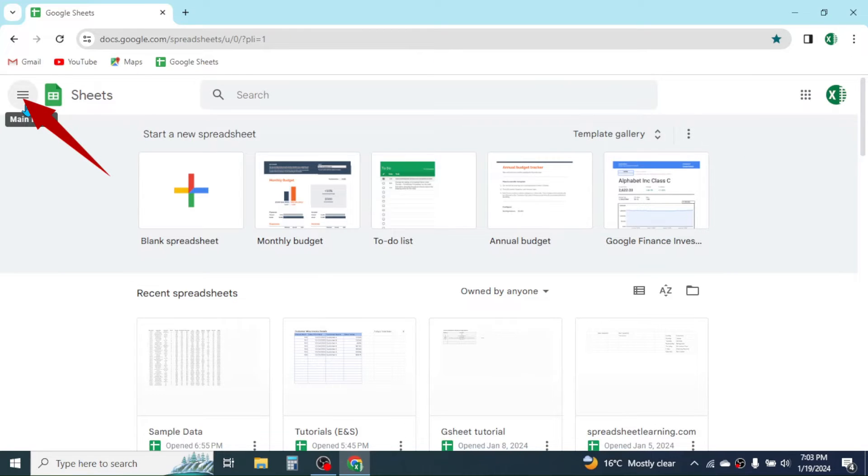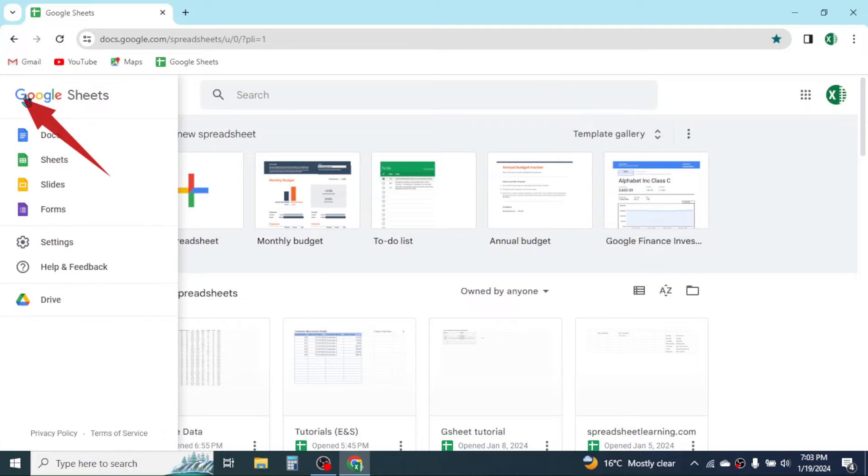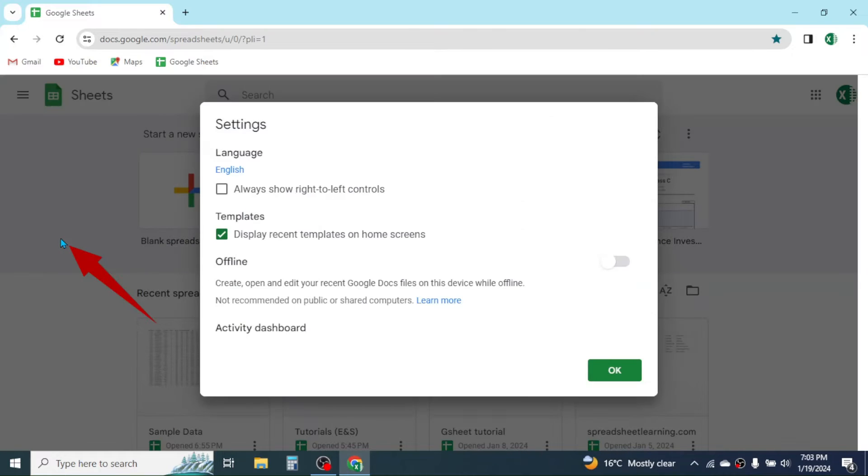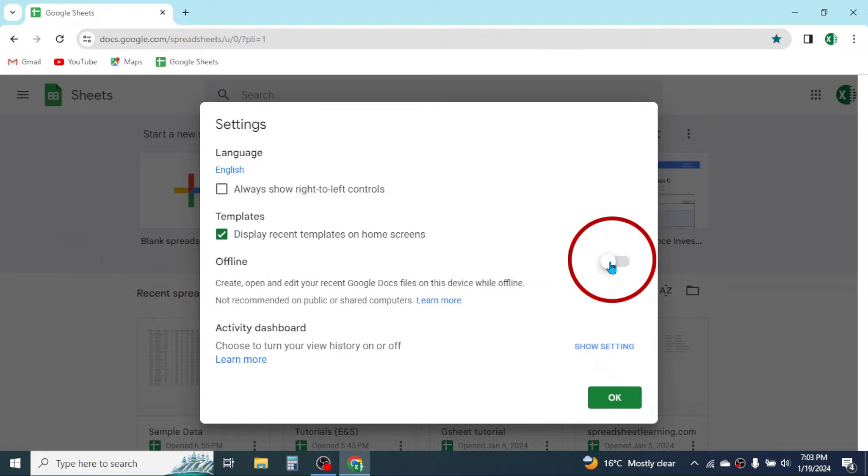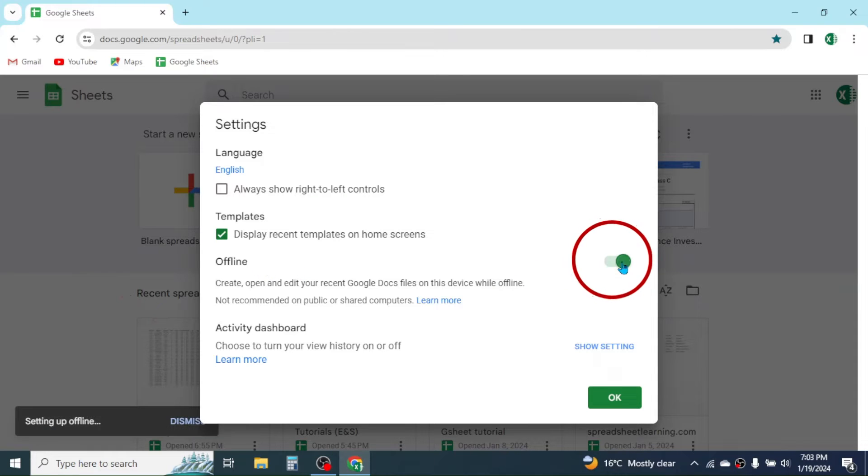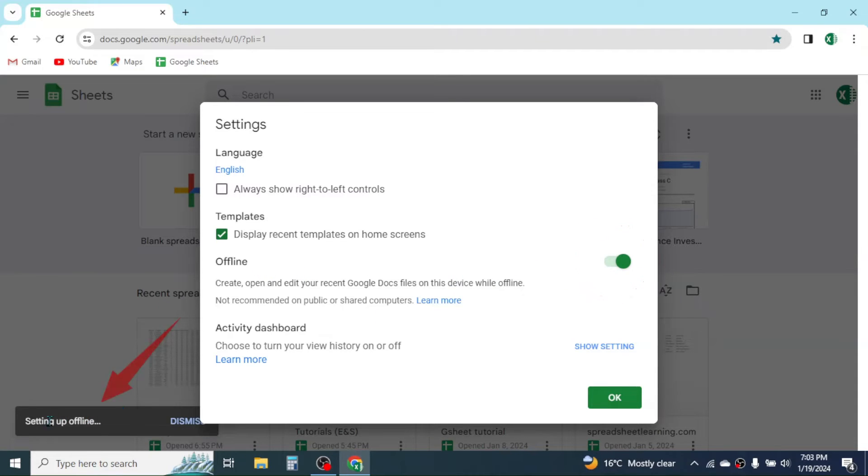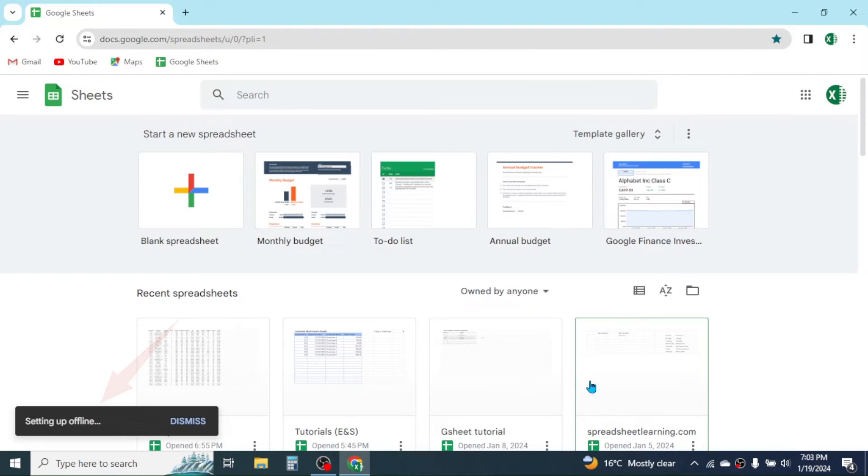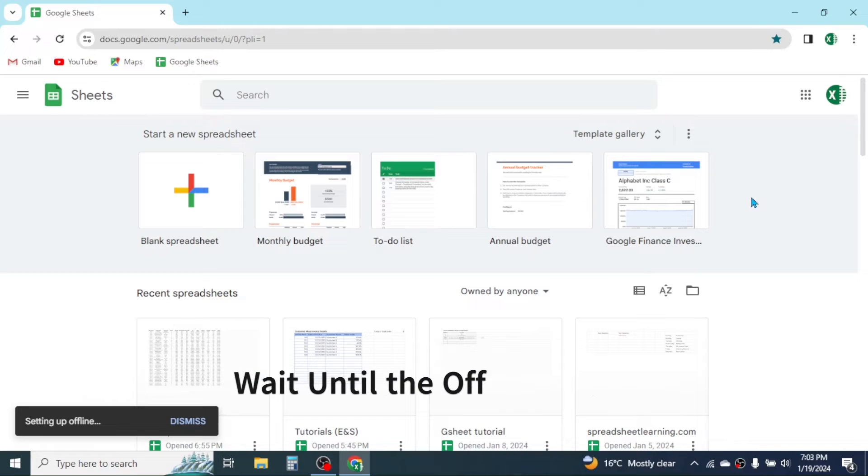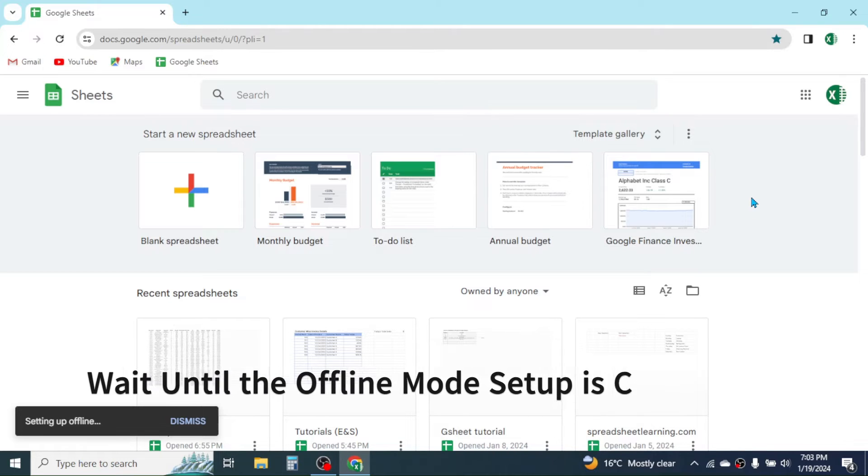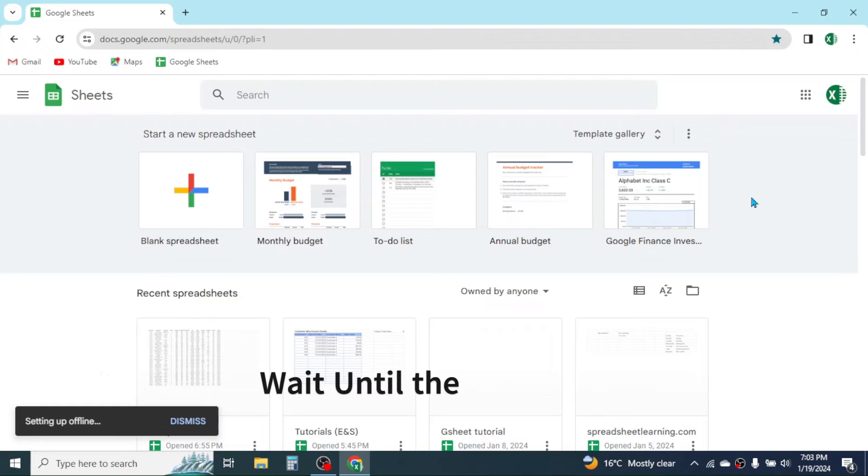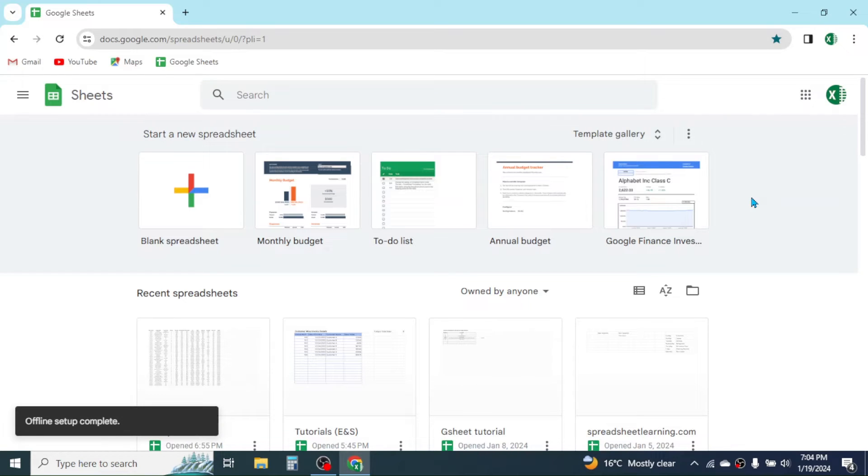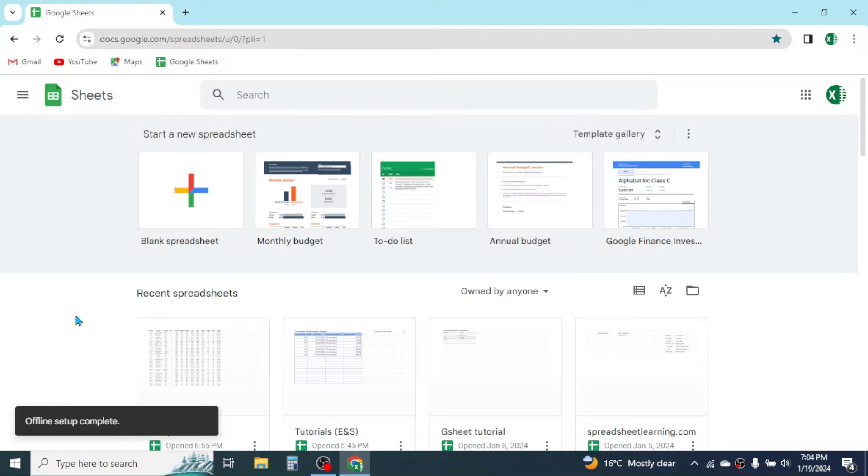Go to these three lines, then go to the Settings tab. Here you have the option to enable offline mode. Turn the offline mode on here, and you'll see settings for offline. It takes some minutes to set up offline mode. Here you see offline setup is complete - the message is given after the offline setup is complete.